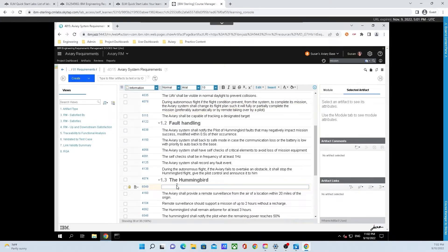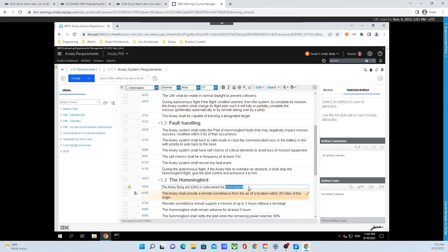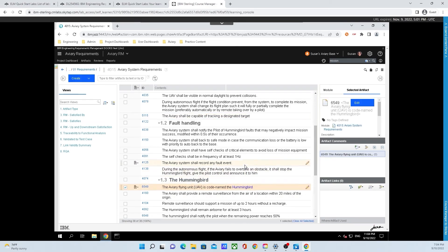In the text field, type 'The Aviary Flying Unit (UAV) is code-named the Hummingbird.' Then double-click or select the word 'Hummingbird' and change its color to blue by clicking the A in the top right-hand corner of the word editor and selecting one of the blues. Also select all the text and change it to font size 11. Finally, click away to apply the changes.